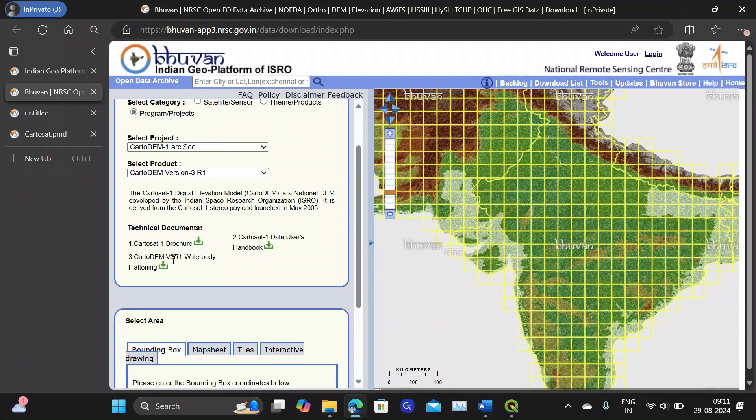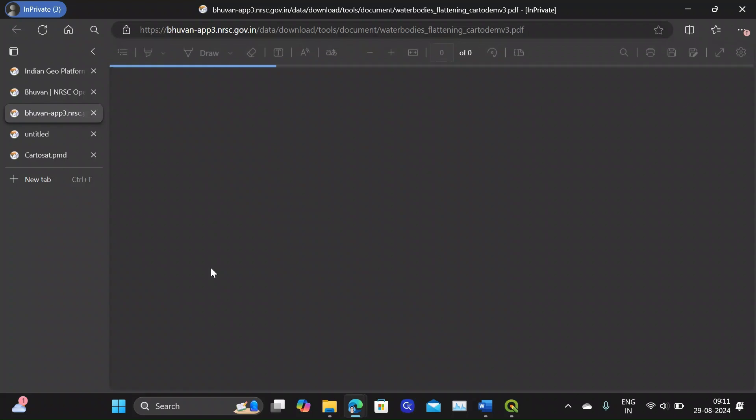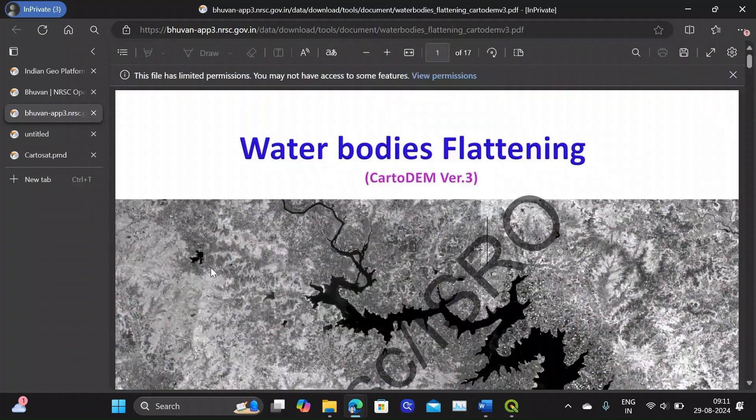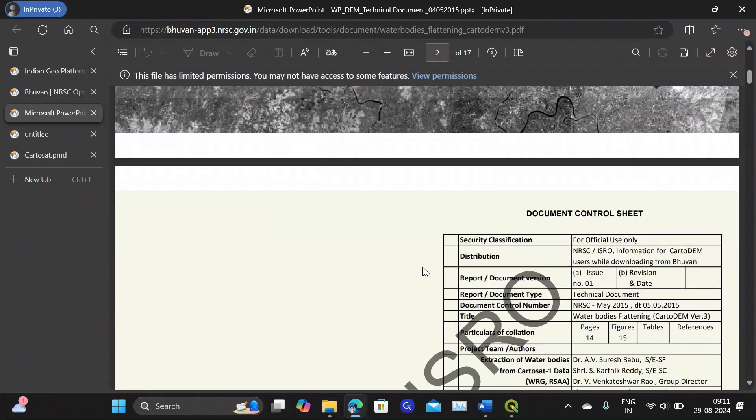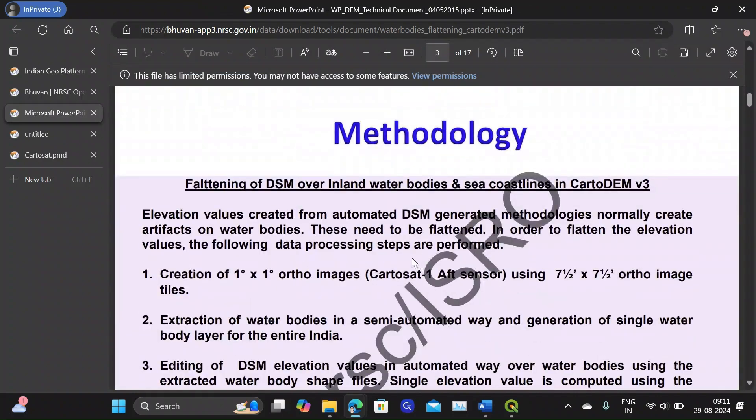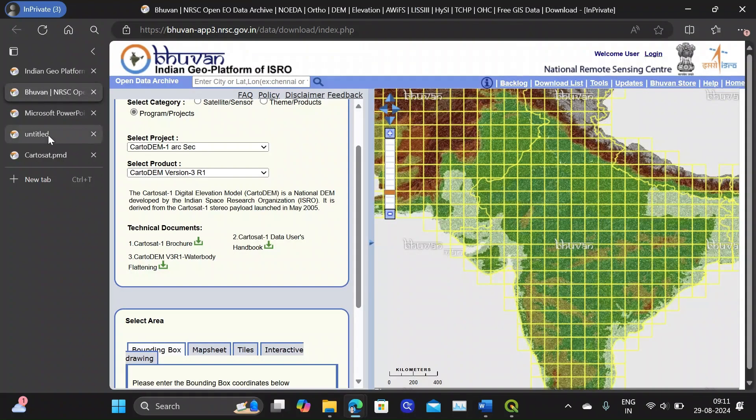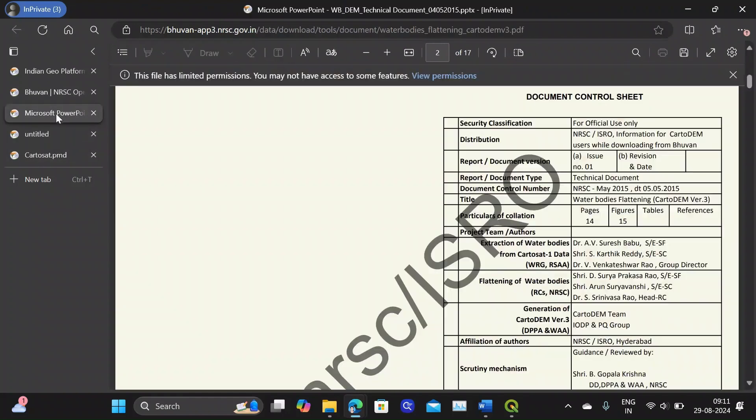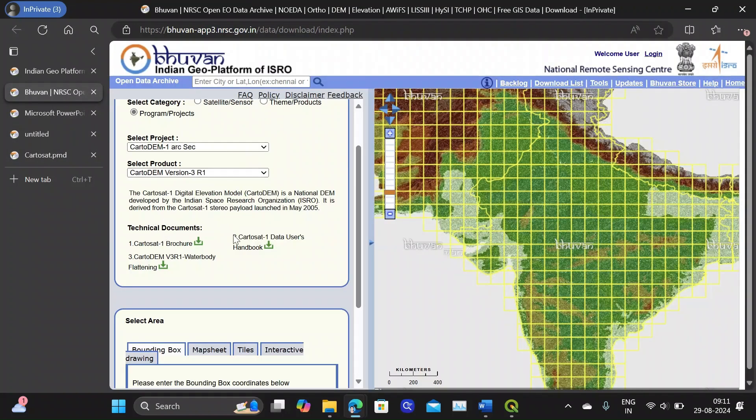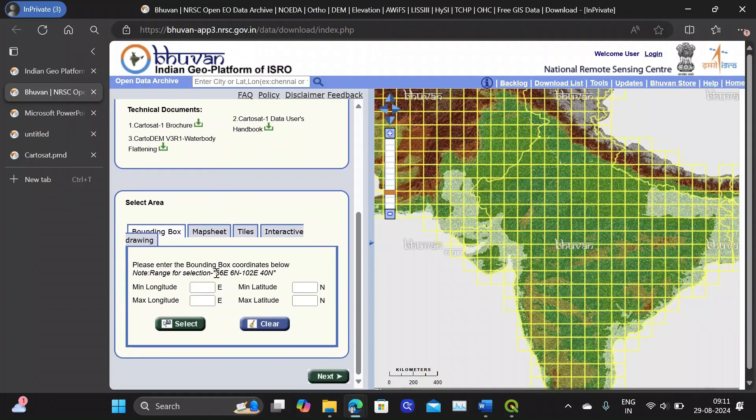Then there is a version 3 water body flattening document, like what is the difference between version 2 and version 3, what calculations have been done to form this version 3. So you can get all the CartoSat-1 information from these technical documents. You can study that as well.